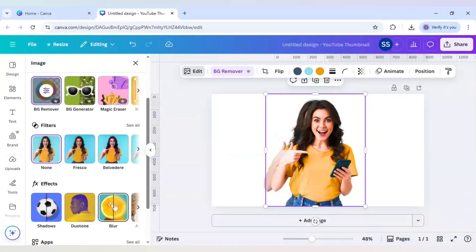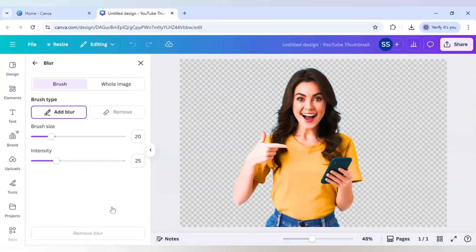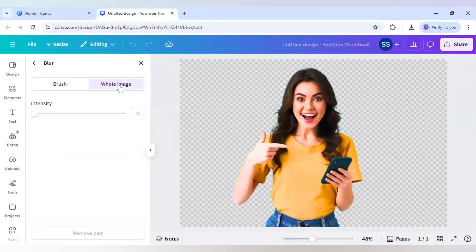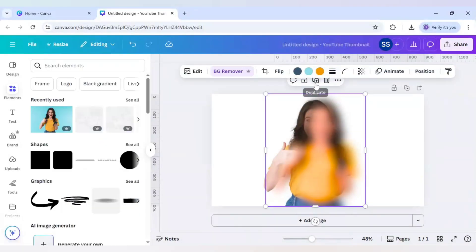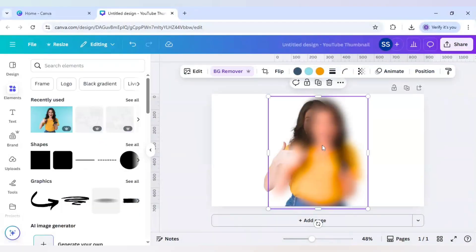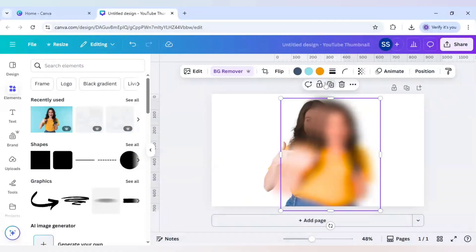Scroll down to find blur, click on whole image, and set the intensity to 85. After that I will duplicate it and keep moving it a little bit.